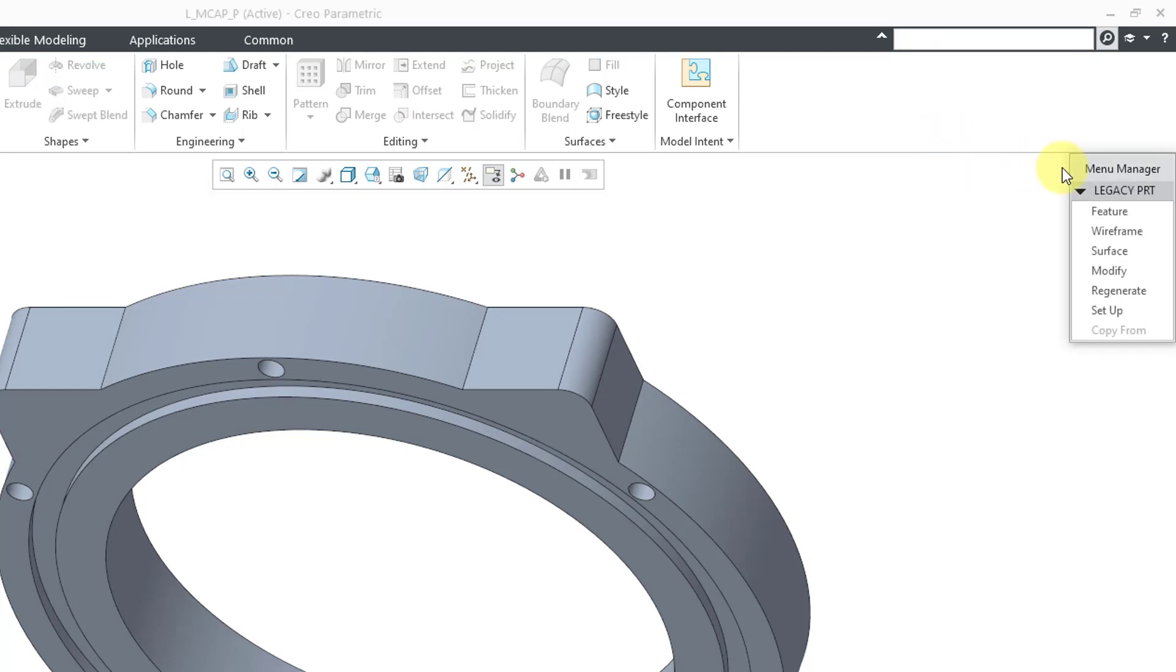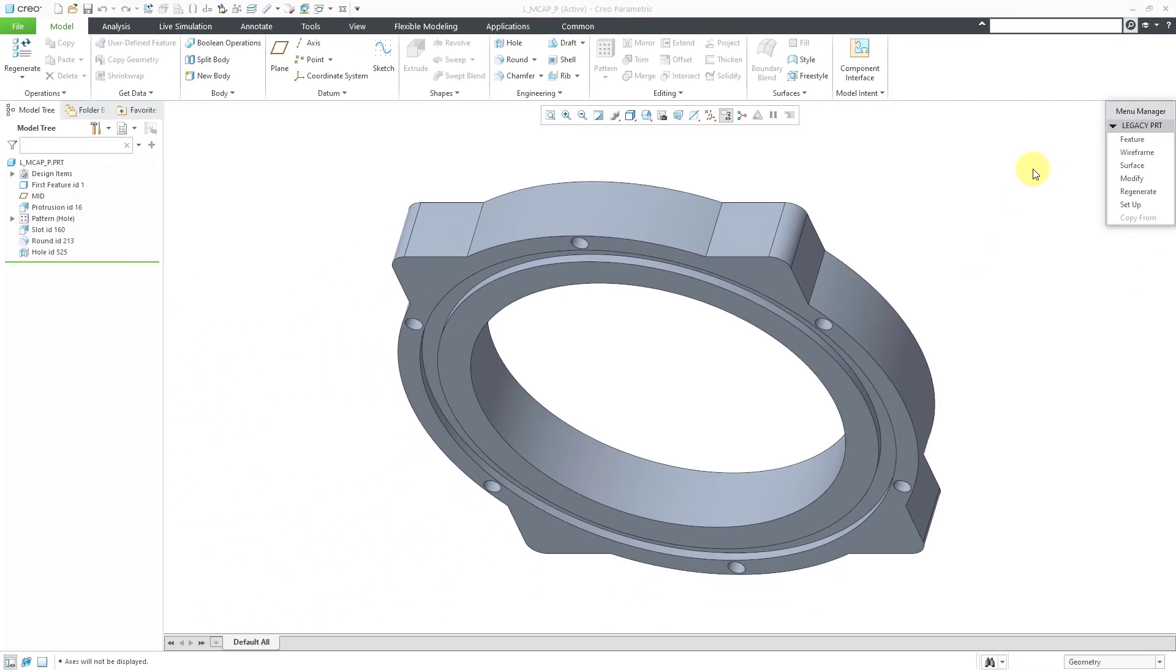When you do that, you will get the menu manager. This is the old command structure that you had in ProEngineer 2001 and earlier, but you'll notice I still have the modern Creo ribbon interface.